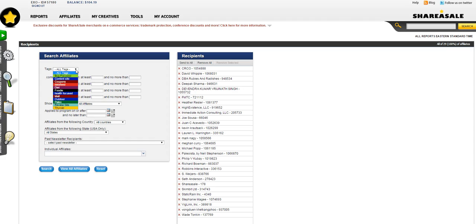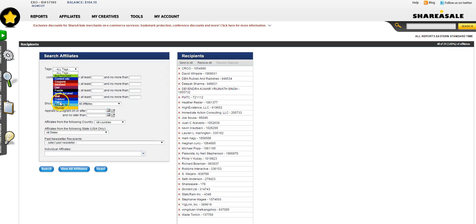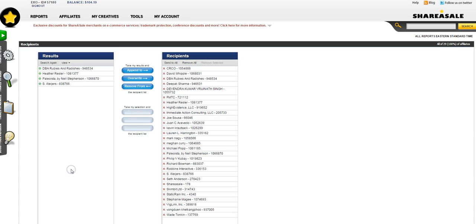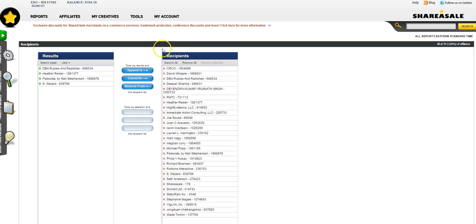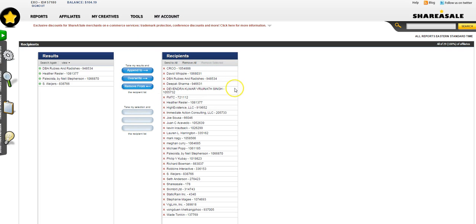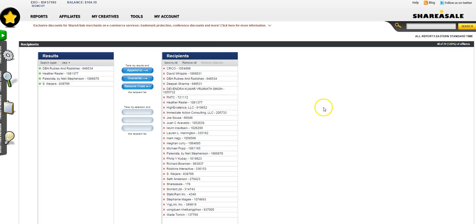Here you can send targeted campaigns by selecting a specific group. For instance, if you wanted to target only paleo affiliates, you would click View All Affiliates and you could overwrite in this case. Now, I actually want to send this first email out to everybody, which is what it defaults to, so I'm going to leave this be.